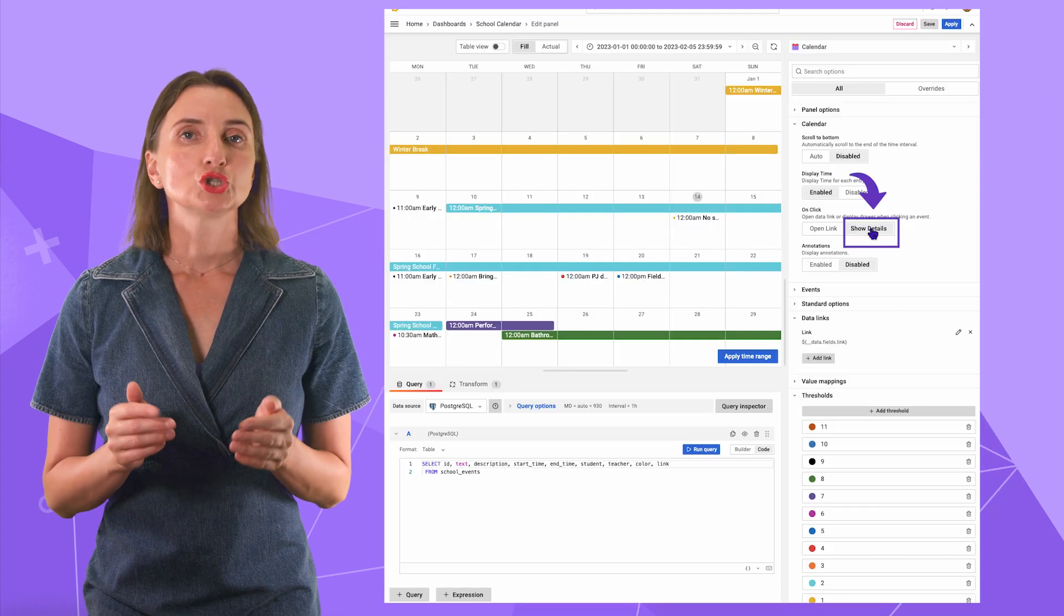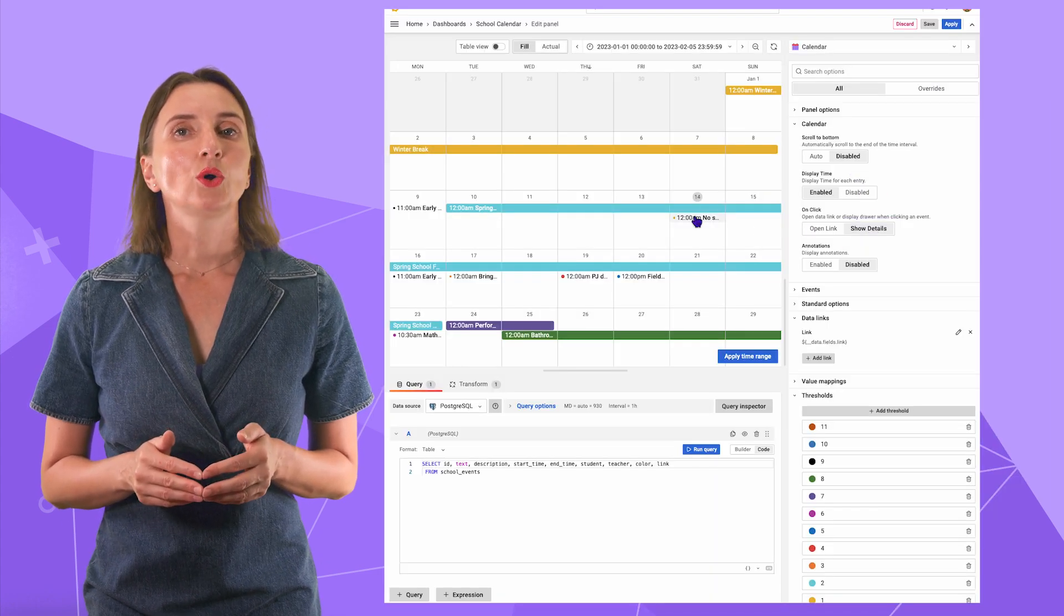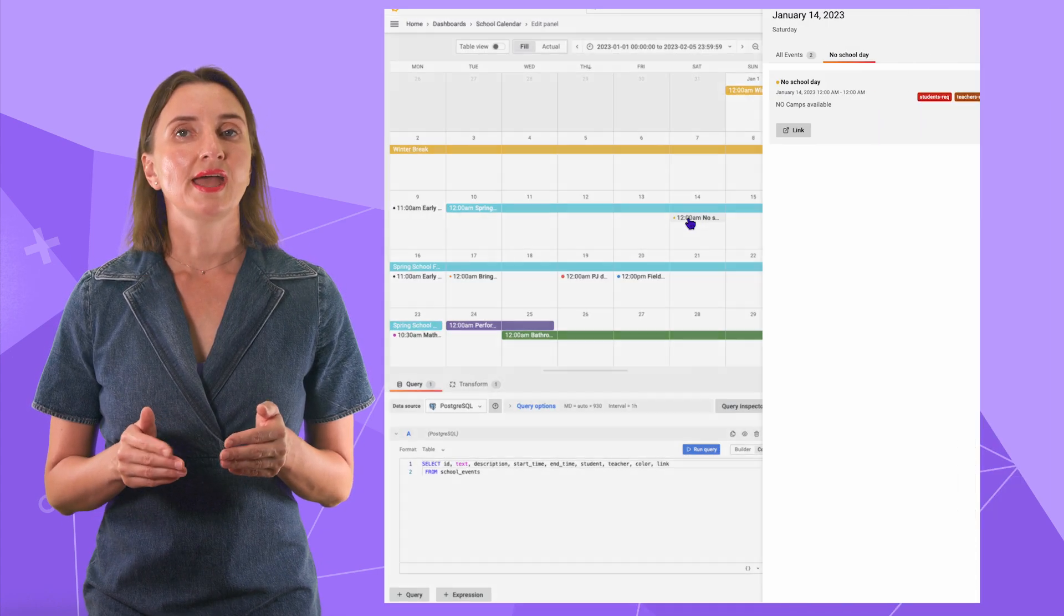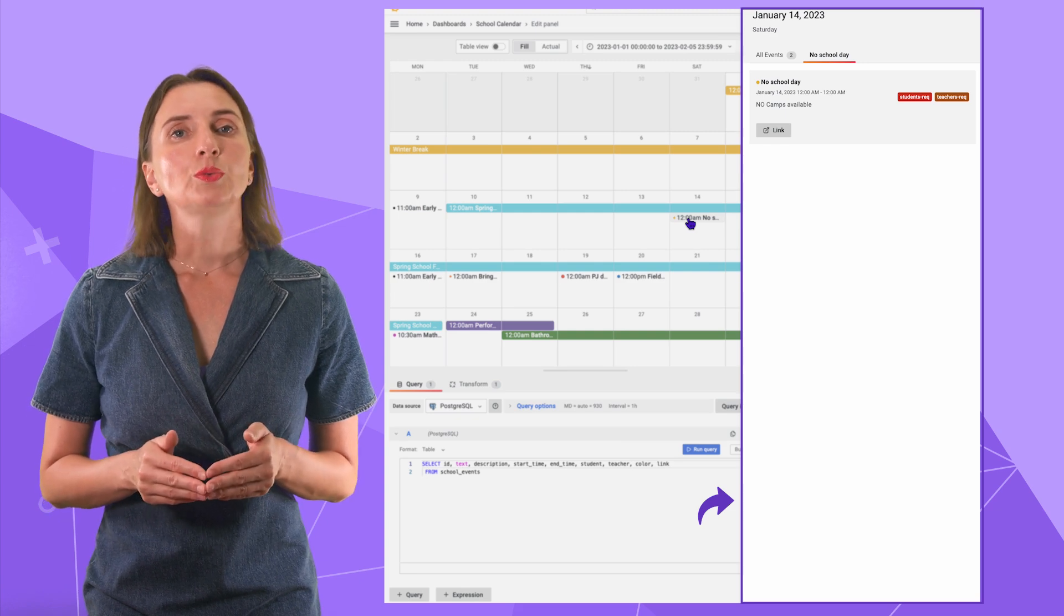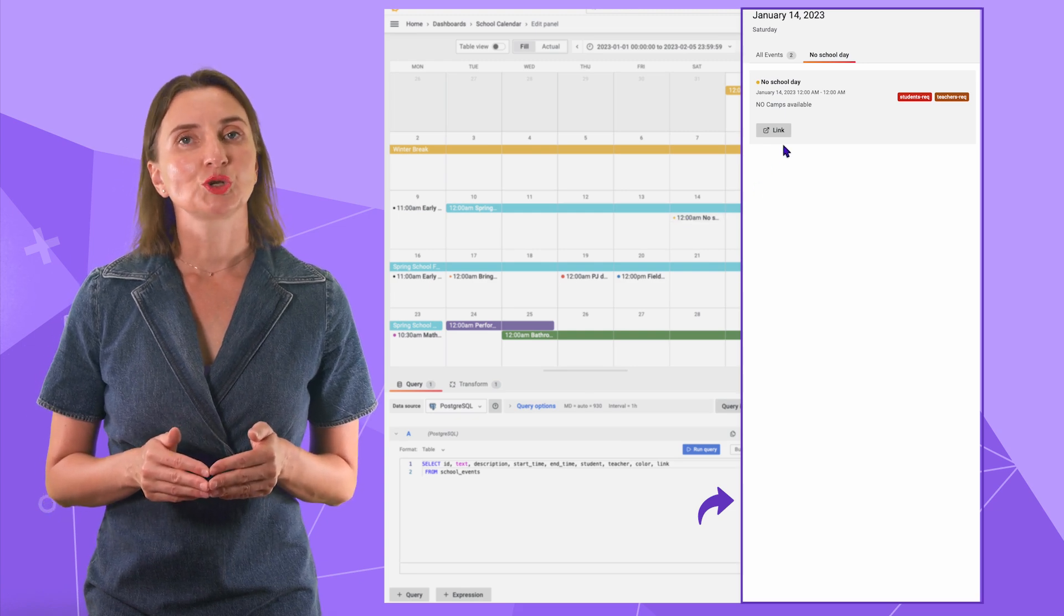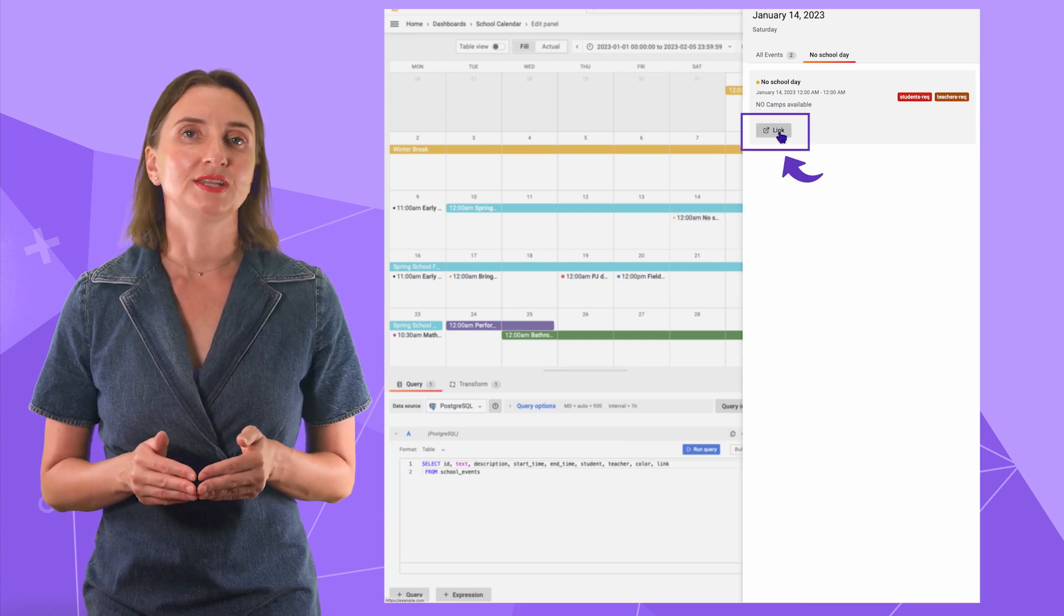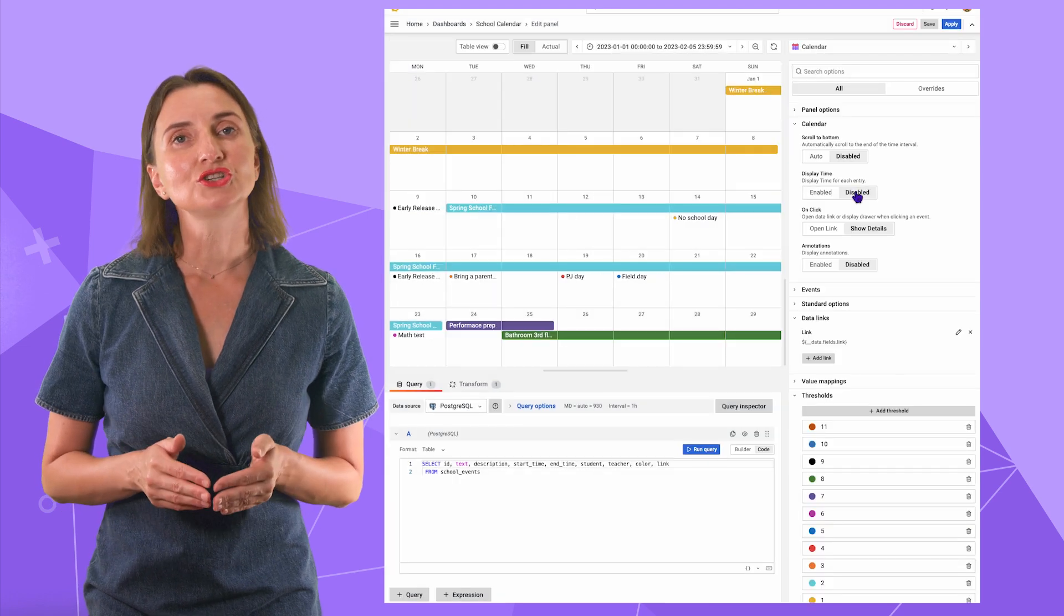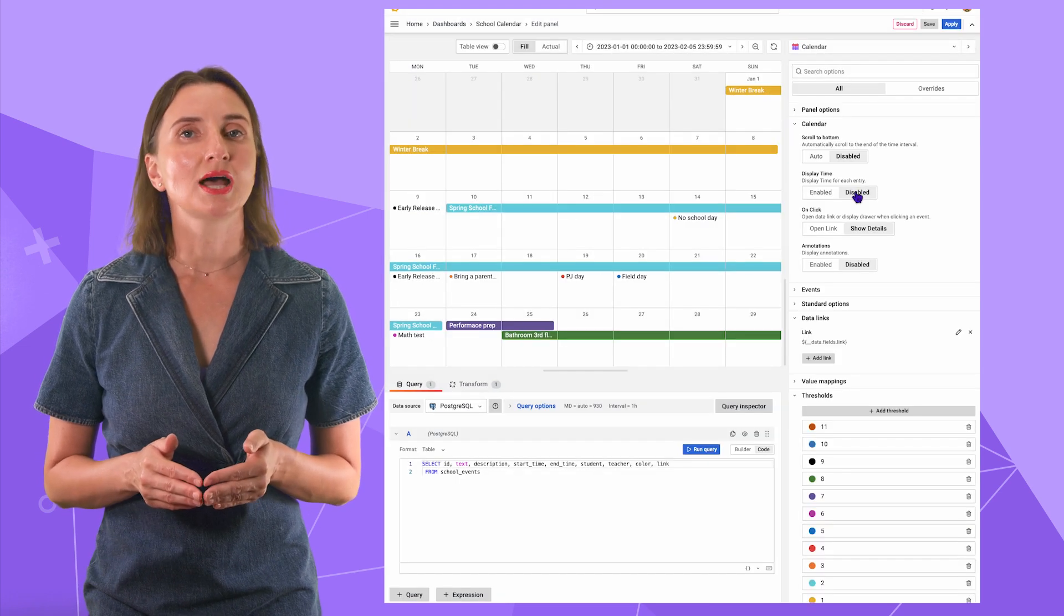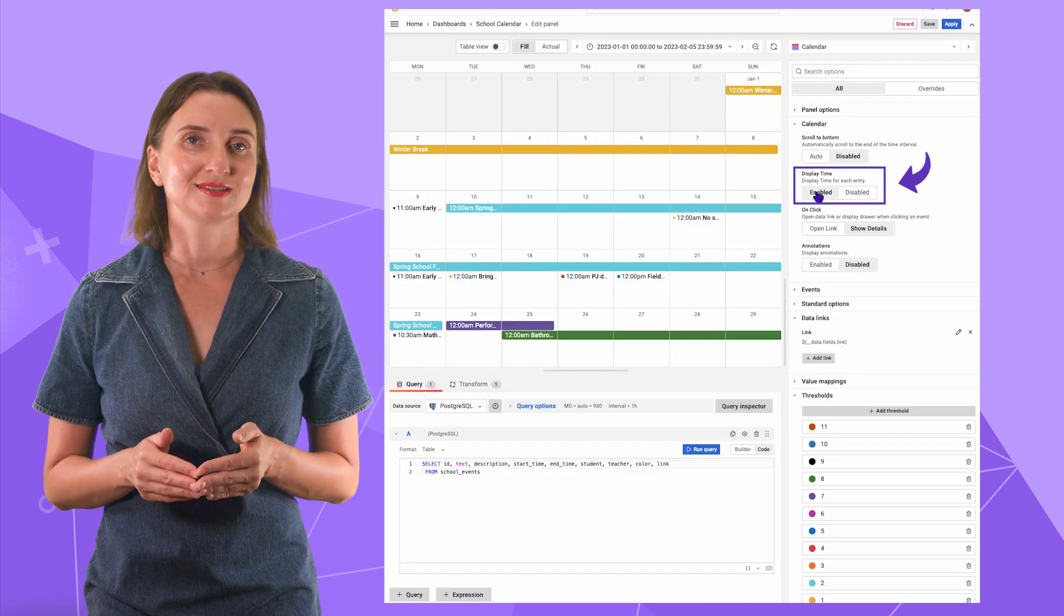Or show details. If I click on the event, I have this side window with the event description and the link right here. In addition, in the calendar section, you can ask to display the time of the event.